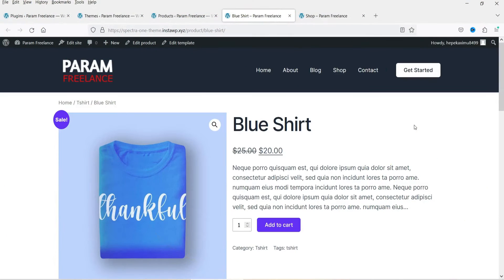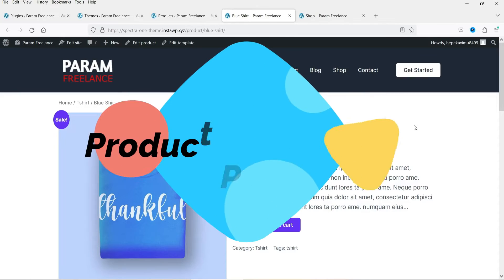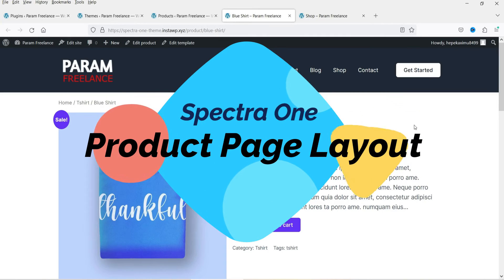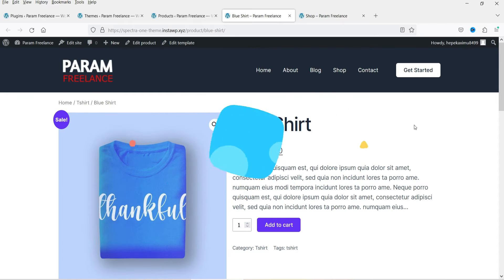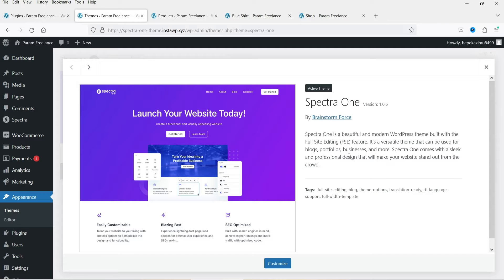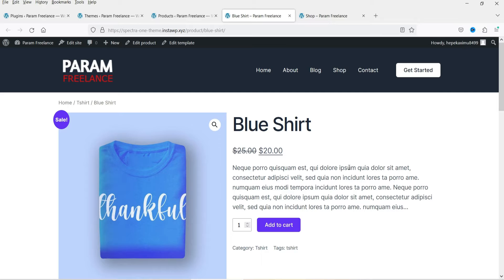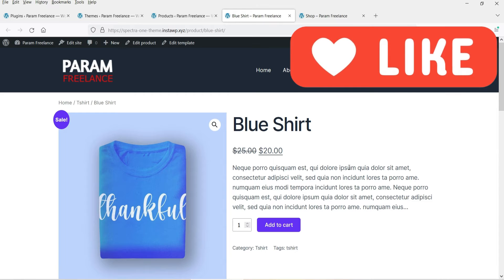Hello and welcome to Quick Tips, the WooCommerce video series. In this video, I'll show you how you can customize the WooCommerce single product page using the Spectra One theme. This is the default layout of the single product page, and we will see how we can customize this layout.